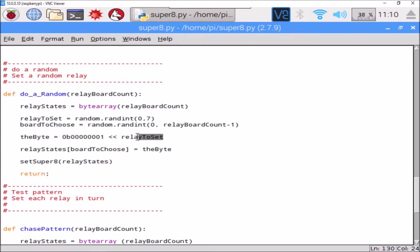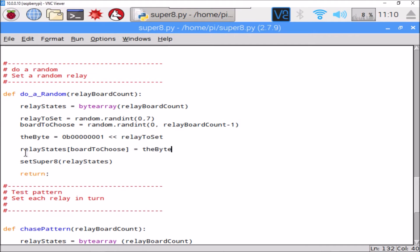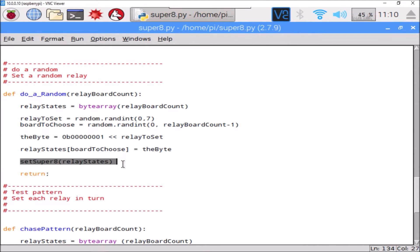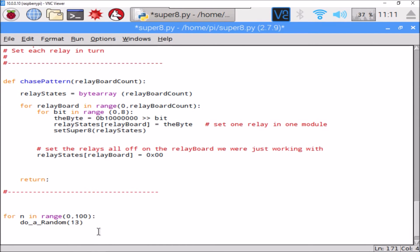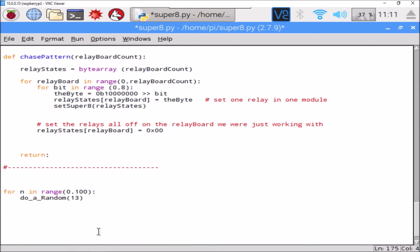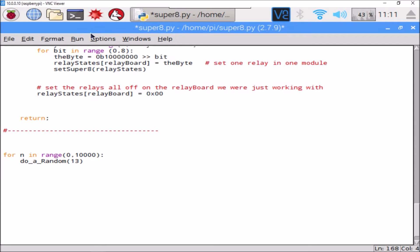And this is where we actually decide what byte we're going to send to that relay board. So bit one, any bit between one and seven will be set randomly depending on our random number here that we chose. And then we set that byte in our array of 13 relay boards, so that means one relay is going to be set on one of our 13 boards. And then we call the same function we were using before. We'll call it ten thousand times.